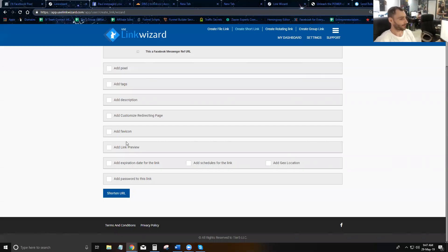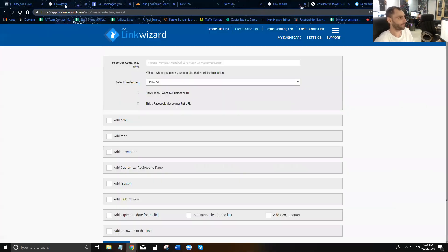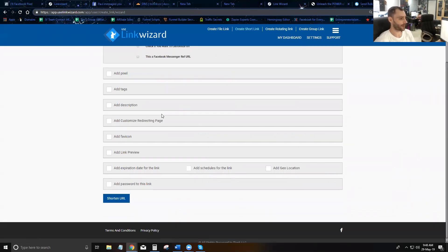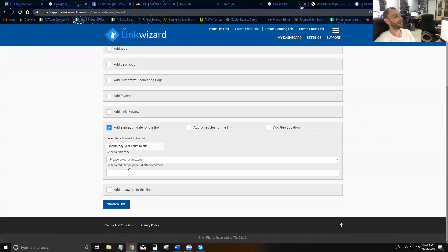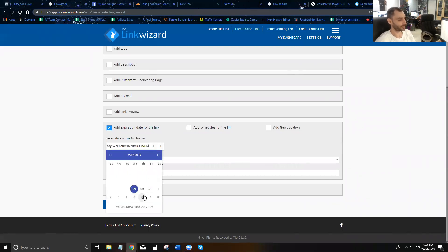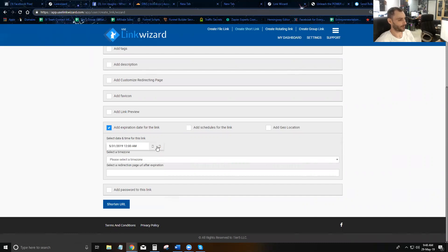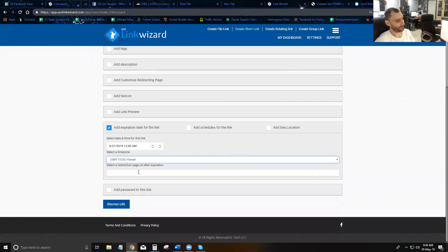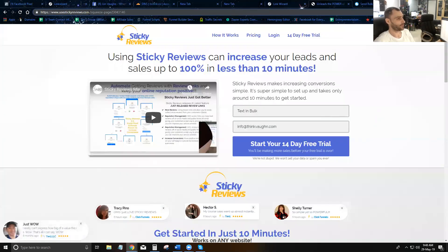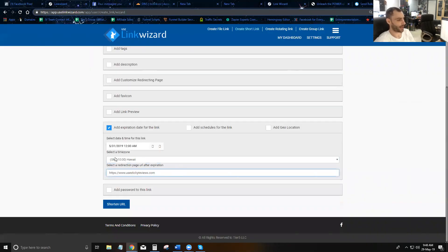In this video we're going to go over the more advanced options that were skipped in the last video. You can set an expiration time for your link — just click and set the date and time you want it to expire. Once it reaches that time, it will either show the user a message that the link has expired, or redirect them somewhere else.